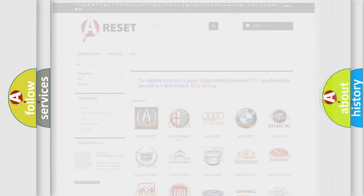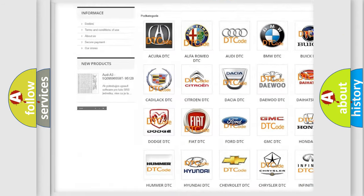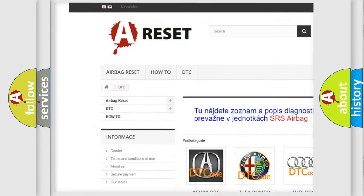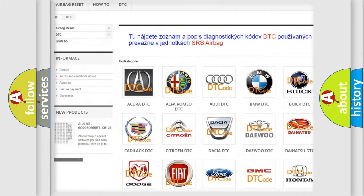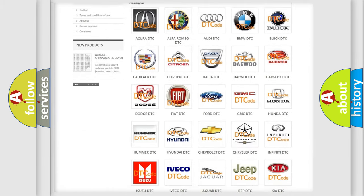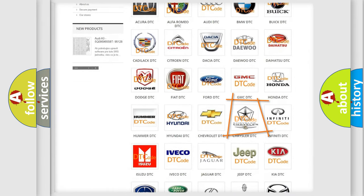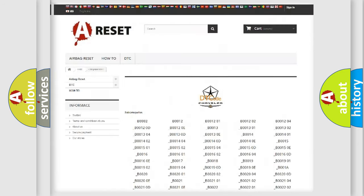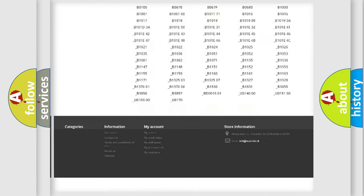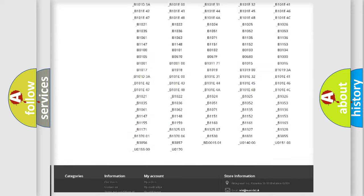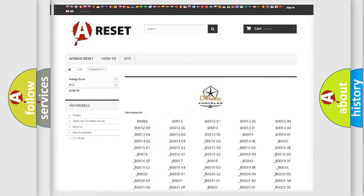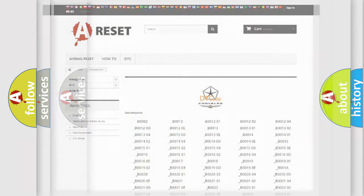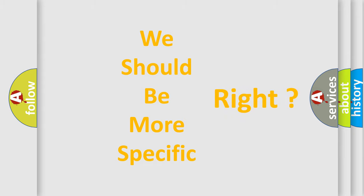Our website airbagreset.sk produces useful videos for you. You do not have to go through the OBD2 protocol anymore to know how to troubleshoot any car breakdown. You will find all the diagnostic codes that can be diagnosed in Chrysler vehicles, and many other useful things. The following demonstration will help you look into the world of software for car control units.